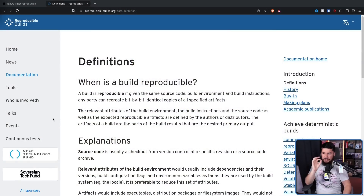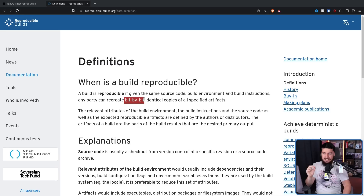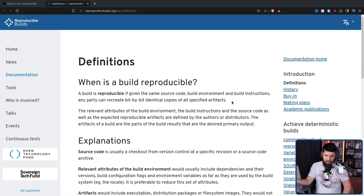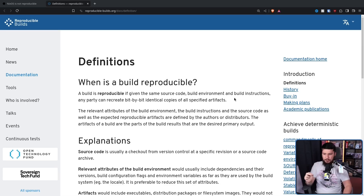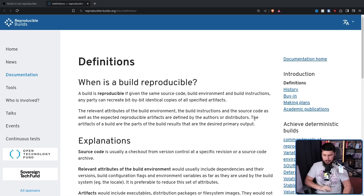When I did so, I thought it's a pretty neat concept. So, what is a Reproducible Build? This is defined by Reproducible Builds: a build is reproducible if given the same source code, build environment, and build instructions, any party can recreate bit-by-bit identical copies of all specified artifacts — things like binaries, documentation, and so on. The relevant attributes of the build environment, build instructions, source code, as well as the expected reproducible artifacts, are defined by the authors or distributors. The artifacts of a build are the parts of the build results that are the desired primary output.